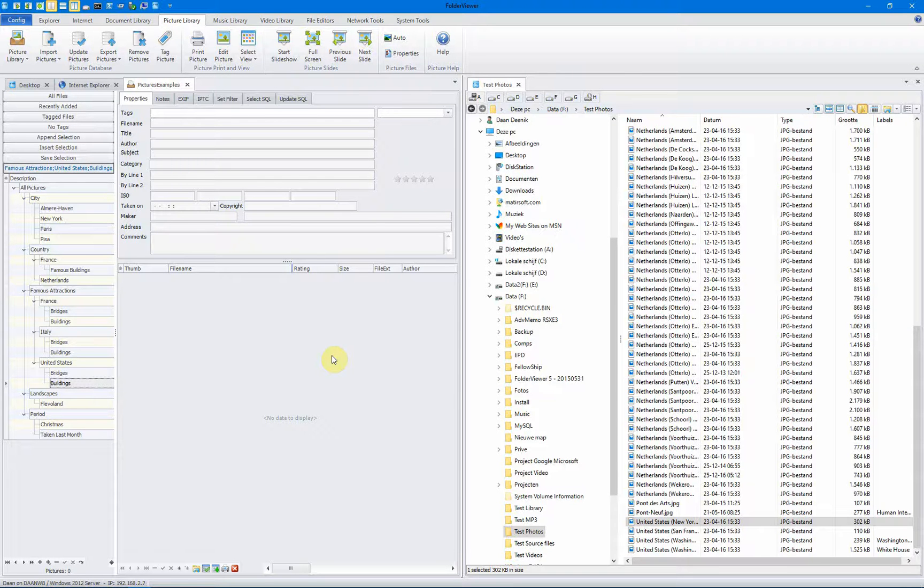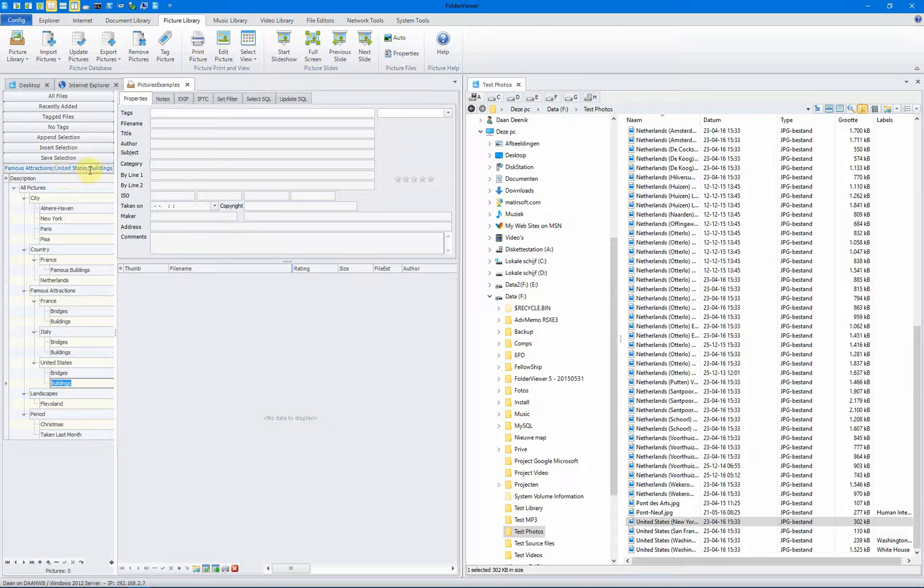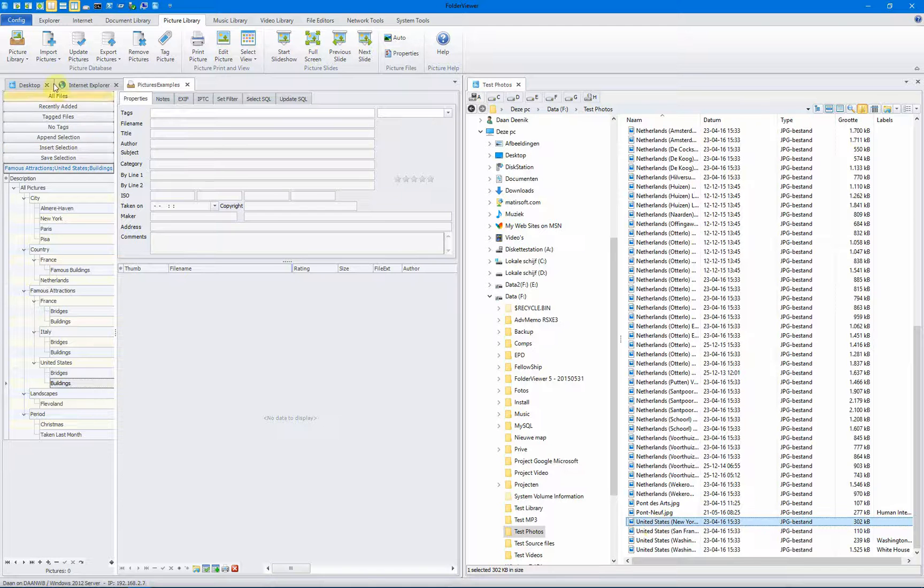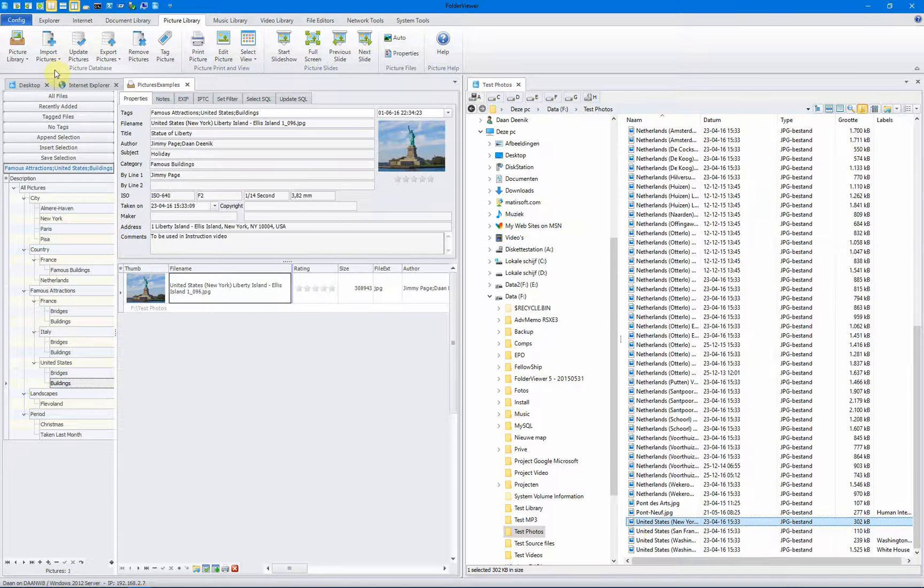Next we will add a picture taken of the Statue of Liberty. We select the node, famous attractions, United States and buildings. In the right panel, we select the picture. And we will add the node using adding pictures.